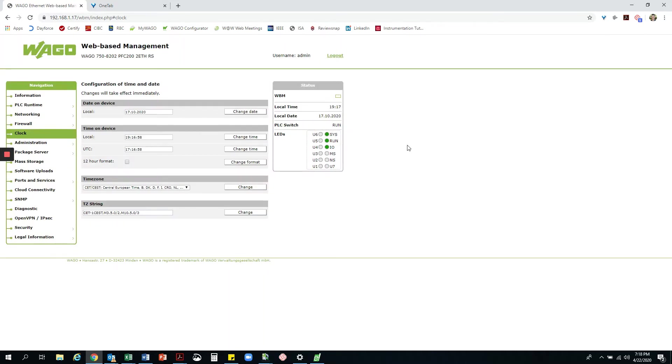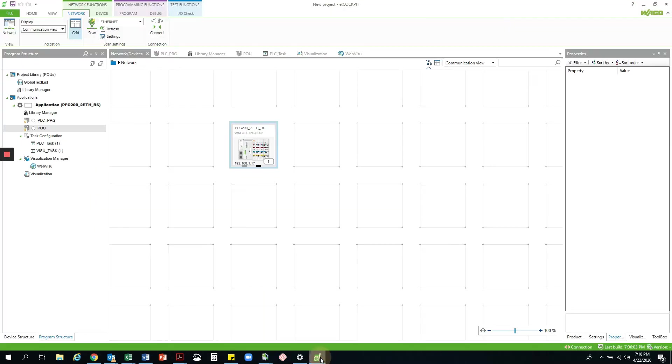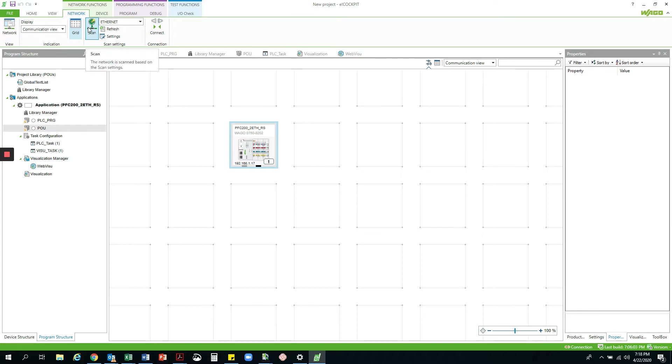Next I am going to go to eCockpit, where I have my program ready. Looking at the network view, you can see I have already scanned in my PFC and all associated modules using the scan function. In this case, I am using only a PFC 200 and a 2DO module.